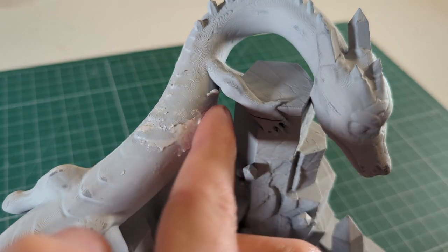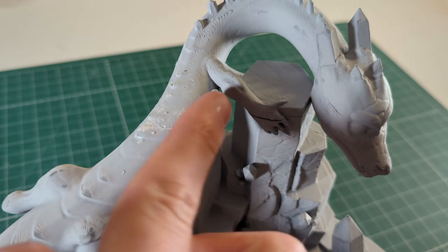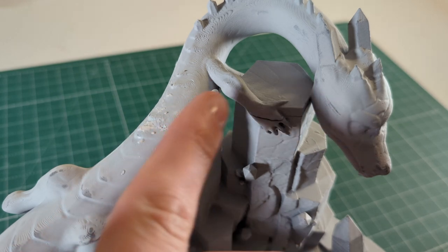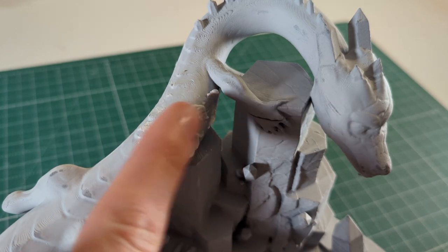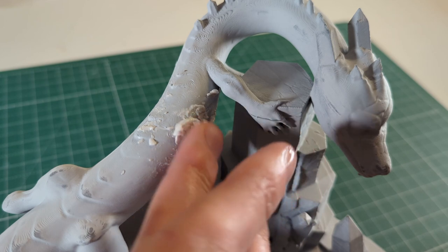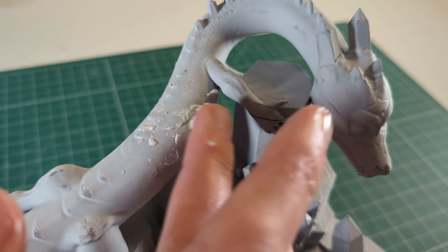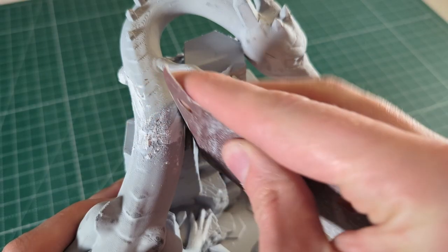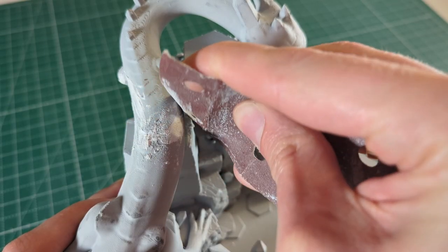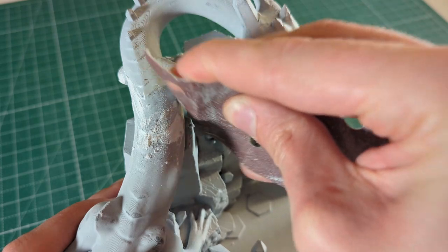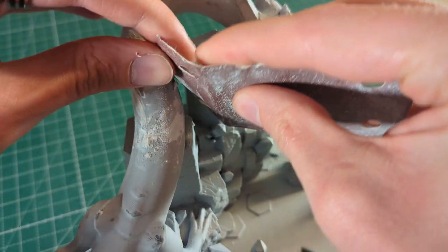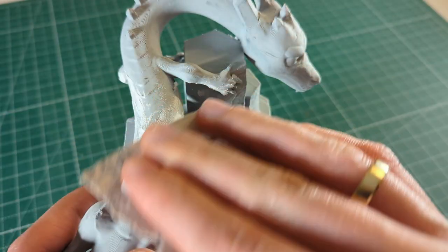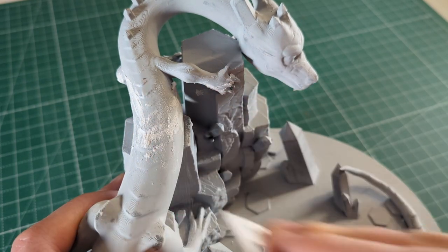I had a very big gap right here where the print failed, but on a normal print you shouldn't have as many gaps as I had here and your gaps shouldn't be nearly as big as this one. Wait until everything is cured and then you can start sanding the surface. I personally find that 240 grit sandpaper is more than enough, but in some cases you might want to use some finer sandpaper.